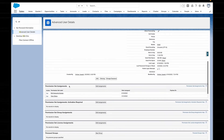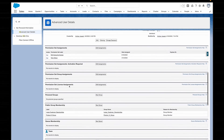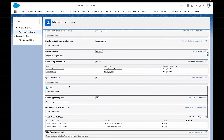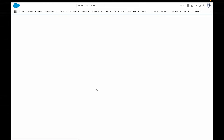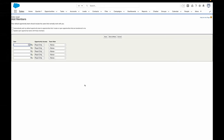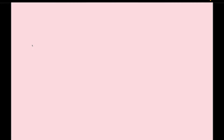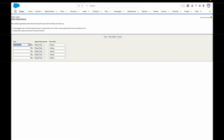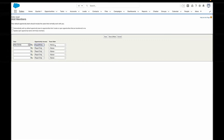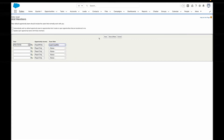From there, you can add your default team, choose your users, select their roles and access, and you're ready to go. You can even add them all to your existing opportunities if you like, or just any new opportunities that you create from now on.